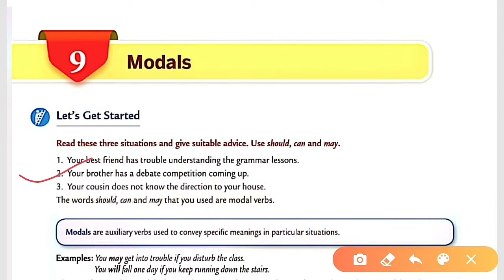For the second sentence, we use 'may'. The situation is: your brother has a debate competition coming up. A valid answer is: 'You may look up the internet for helpful tips on public speaking.' You may look up the internet for some helpful tips on public speaking.